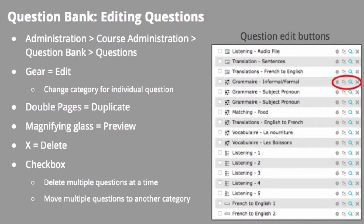Removing active questions from the question bank will not remove them from the quizzes where the questions are being used. Moodle will prompt the user to either keep the active questions in the existing category or move them to a new category.